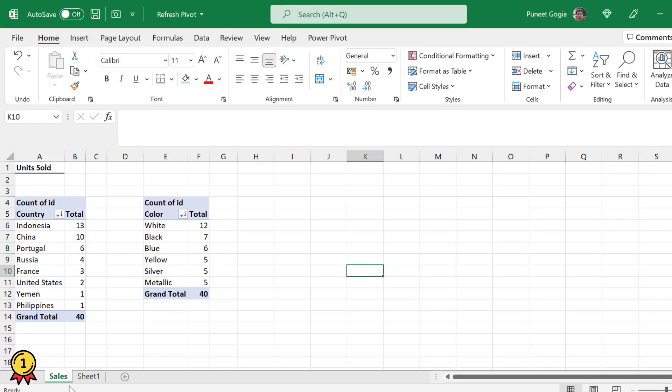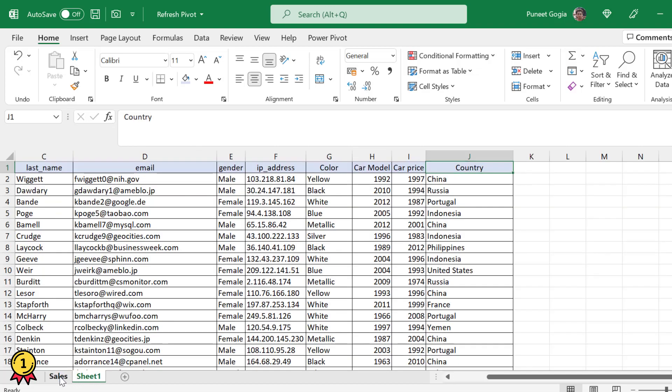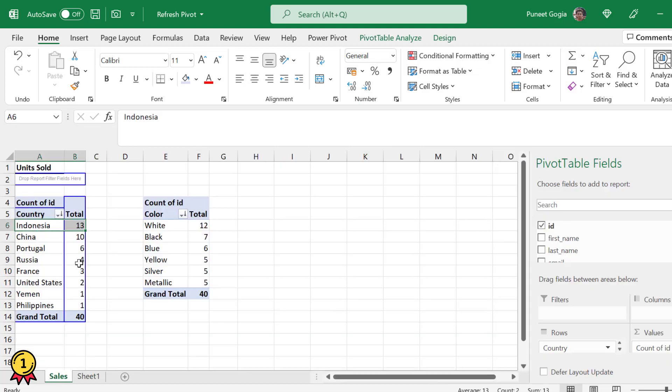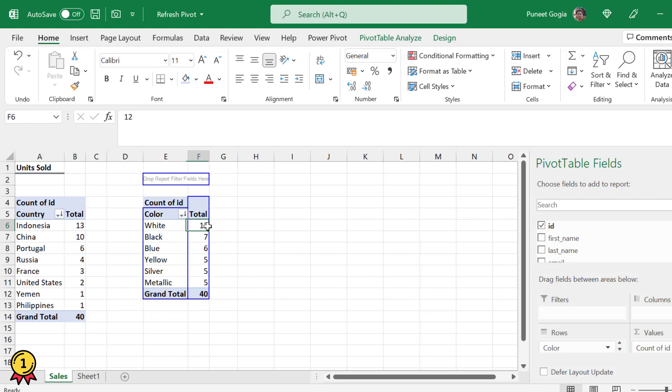I have the source data in Sheet 1. Just remember right here Indonesia, against Indonesia we have a number 13, and against white we have a number 12.